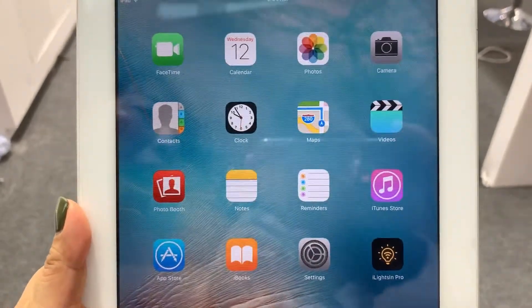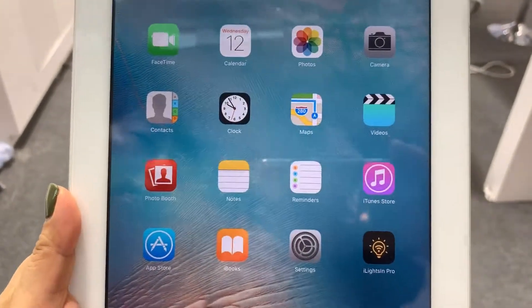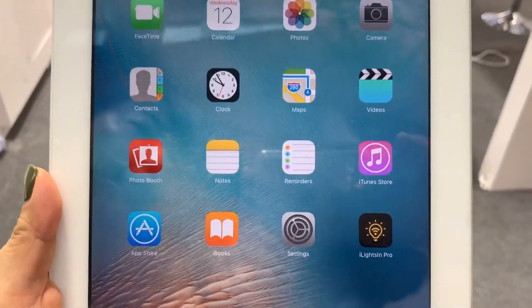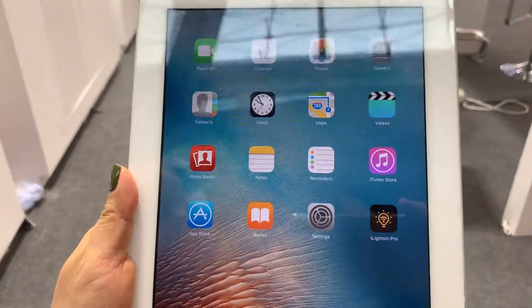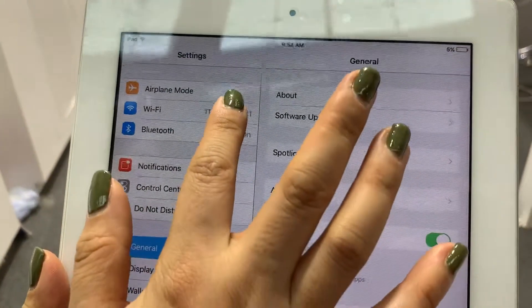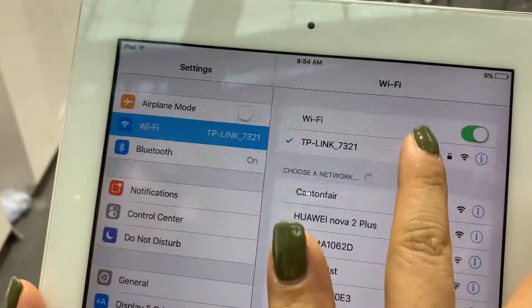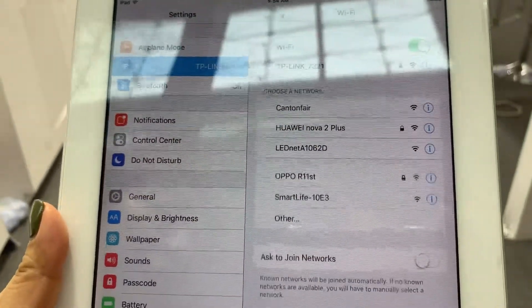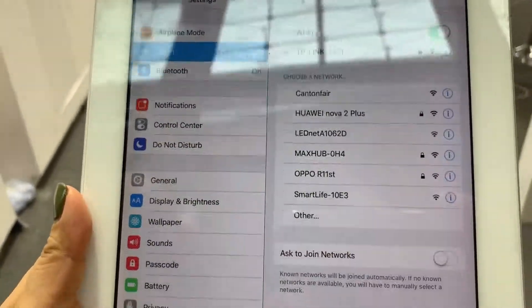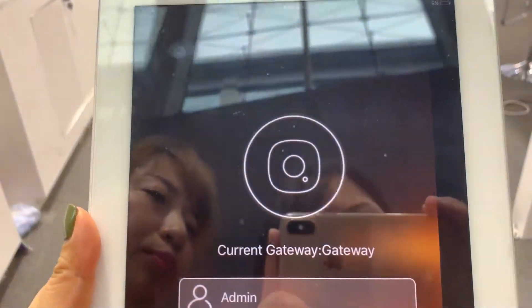Now I'm going to show you how our iLightSIM app for mobile phone or pad works. First of all, go to Settings, Wi-Fi, and connect to the router that is connected to the gateway by Ethernet cable. Once it's connected, open the app, iLightSIM Pro.